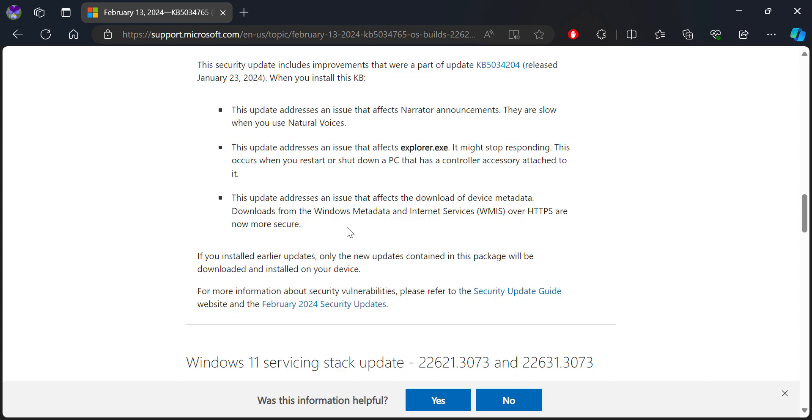There is also an update that addresses an issue which affects Explorer.exe responding. Now it will be able to work without issue.